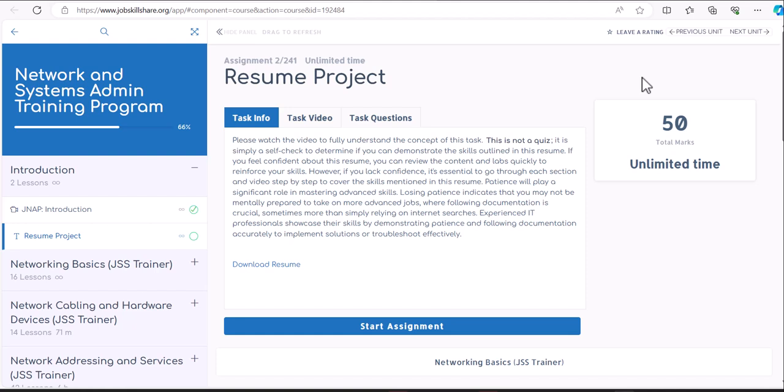In this video, we will discuss the resume project for the Network and Systems Admin Training Program course. If you're taking this with a coaching program, this is the same course that everybody's taking and you will be going through this project.